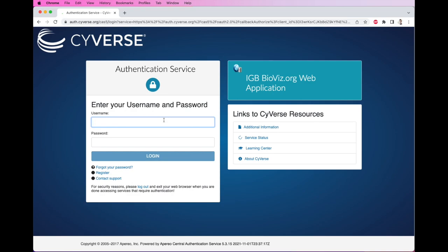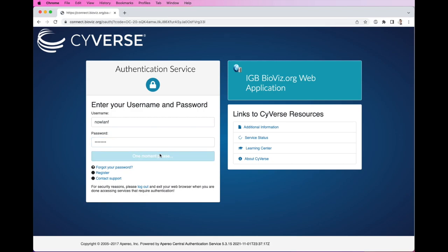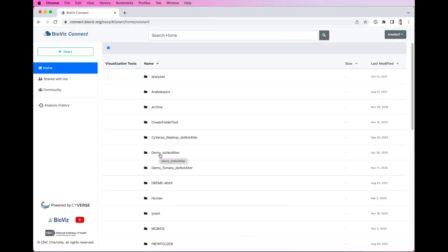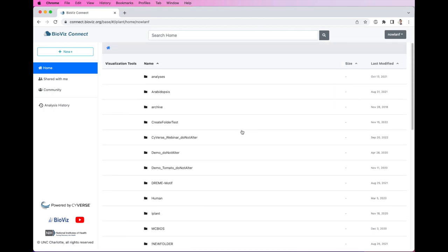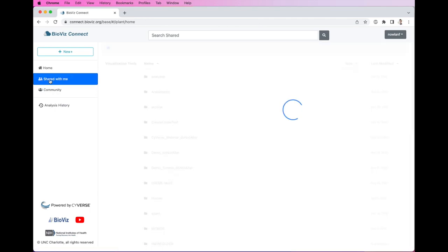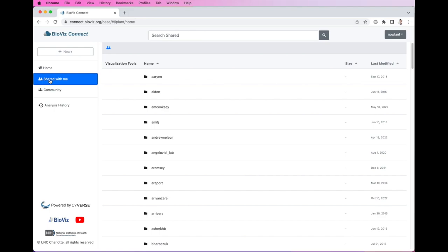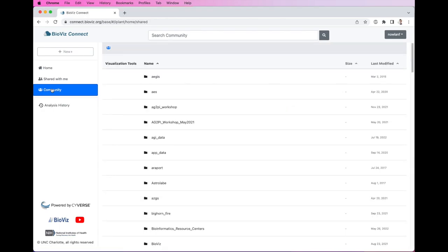I'll go ahead and enter my CyVerse username and password and click Log In. CyVerse will authenticate me and then direct me to BioViz Connect. BioViz Connect should look familiar to anyone who has used cloud storage providers such as Google Drive or Dropbox. My files and folders are visible here in the main panel. At the top, we have a search bar that can be used to find files or file types. On the left, we can navigate between our home folder, the shared folder, which contains all of the files and folders other users have shared with you, and the community folder, which contains files that are publicly available to everyone.